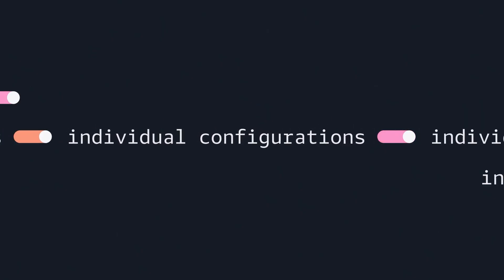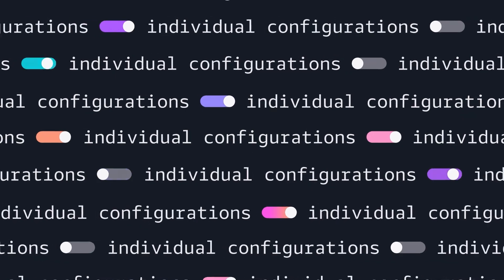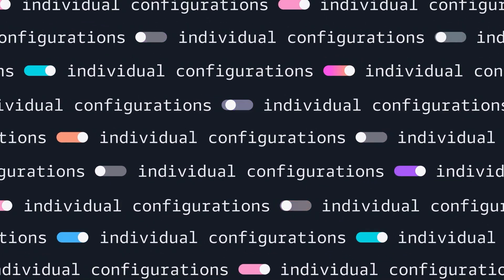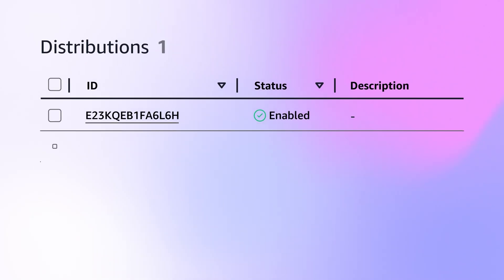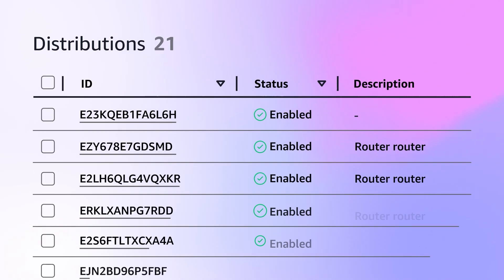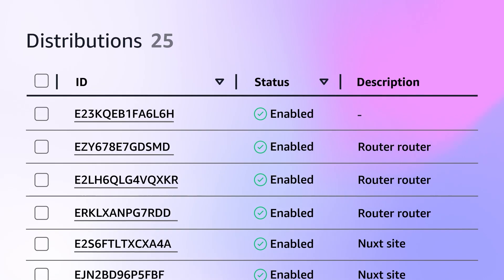This leads you to create individual configurations for each customer. But as you scale, things get complicated.